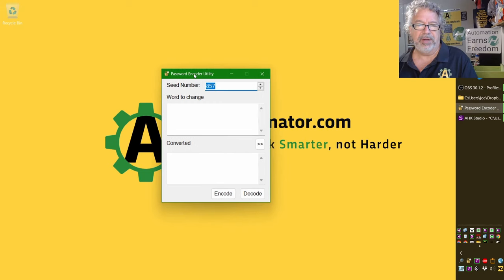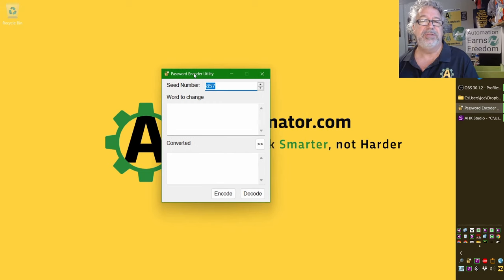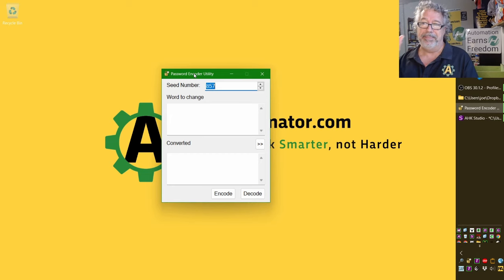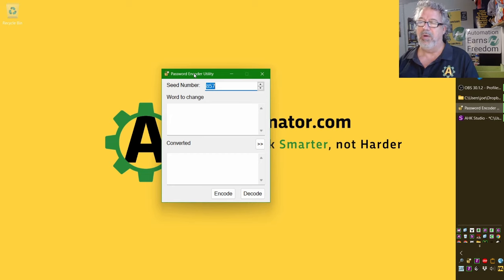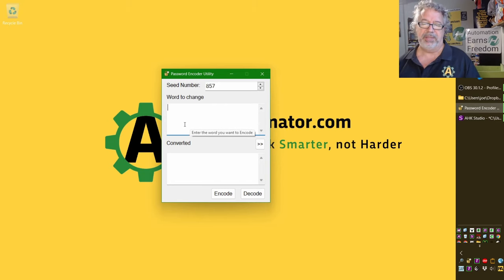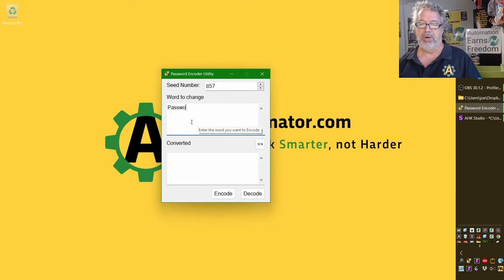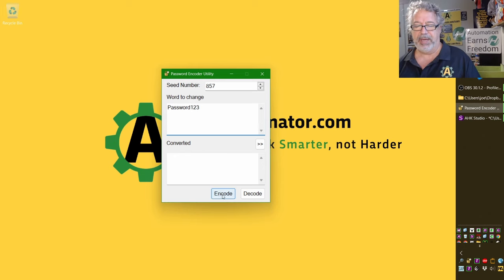Often, if you're using AutoHotKey, you're probably using hot strings or hot keys to send your password, and what a lot of people do is end up putting their password in plain text in a file, which is of course a horrible security risk. So this tool, let's say this is my password, which would be a horrible password, but I can encode it.